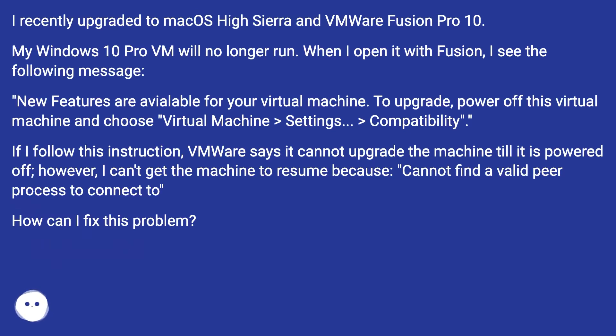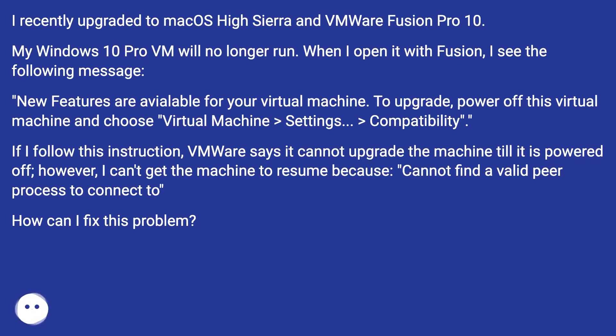New features are available for your virtual machine. To upgrade, power off this virtual machine and choose Virtual Machine > Settings > Compatibility.